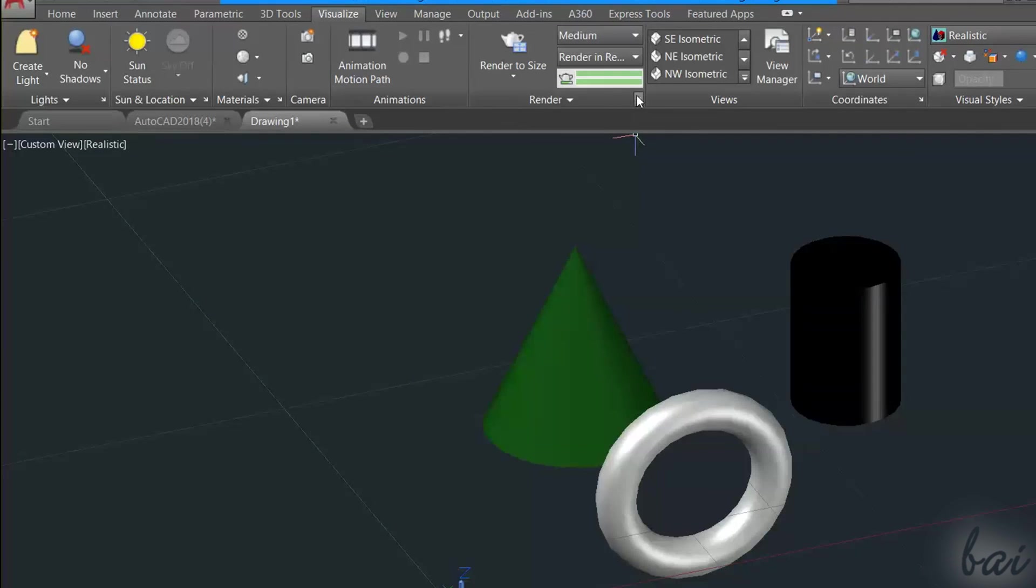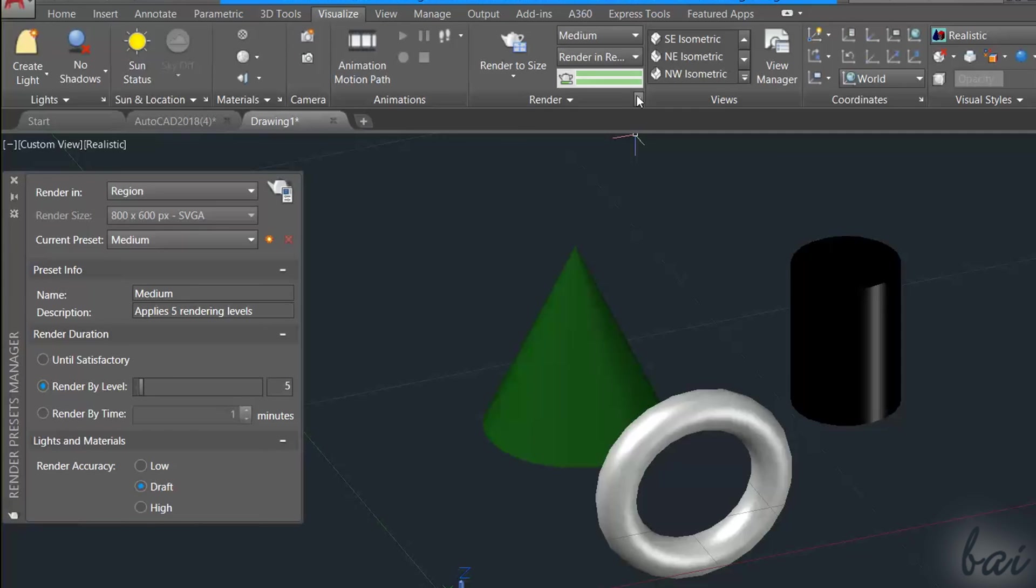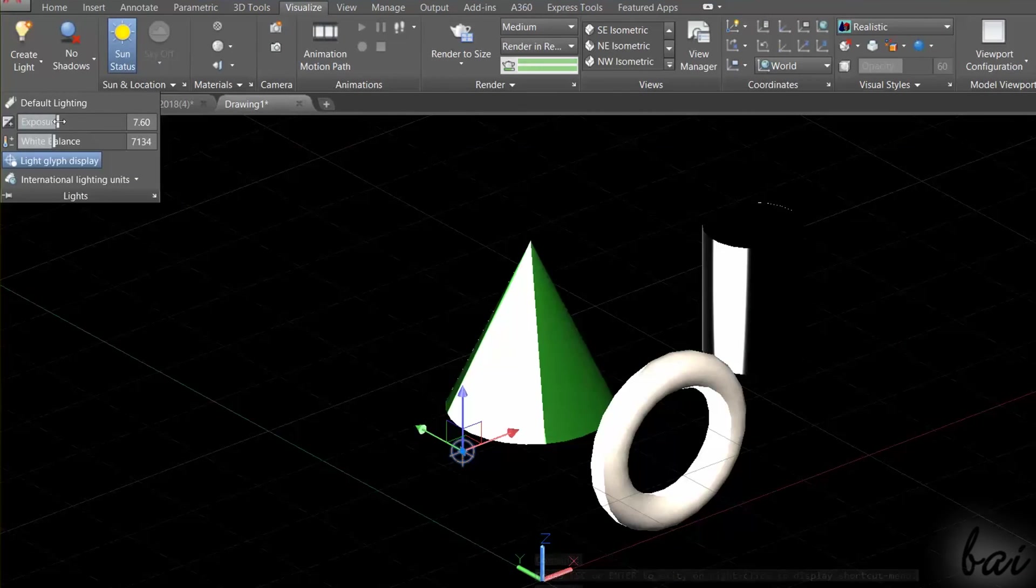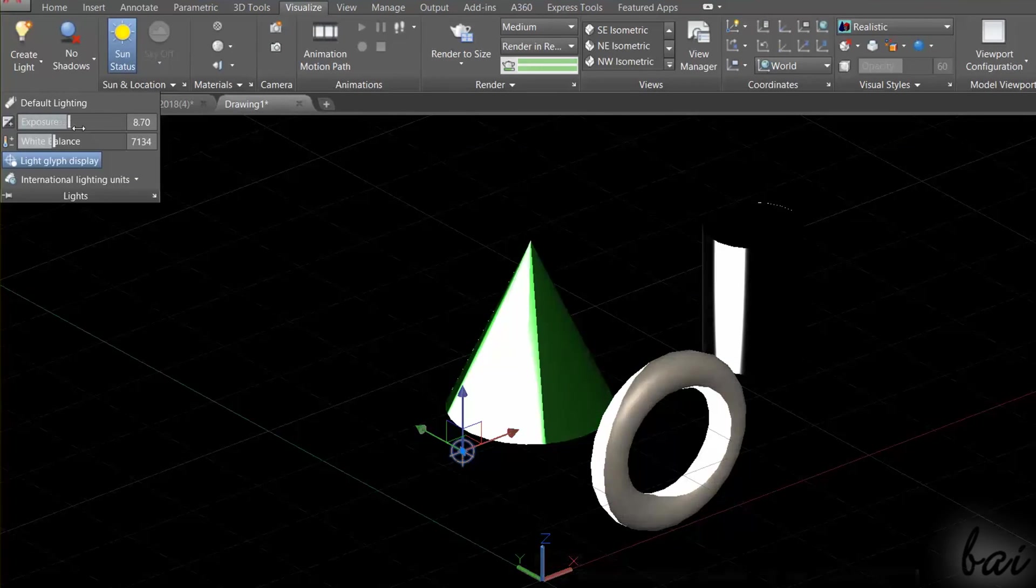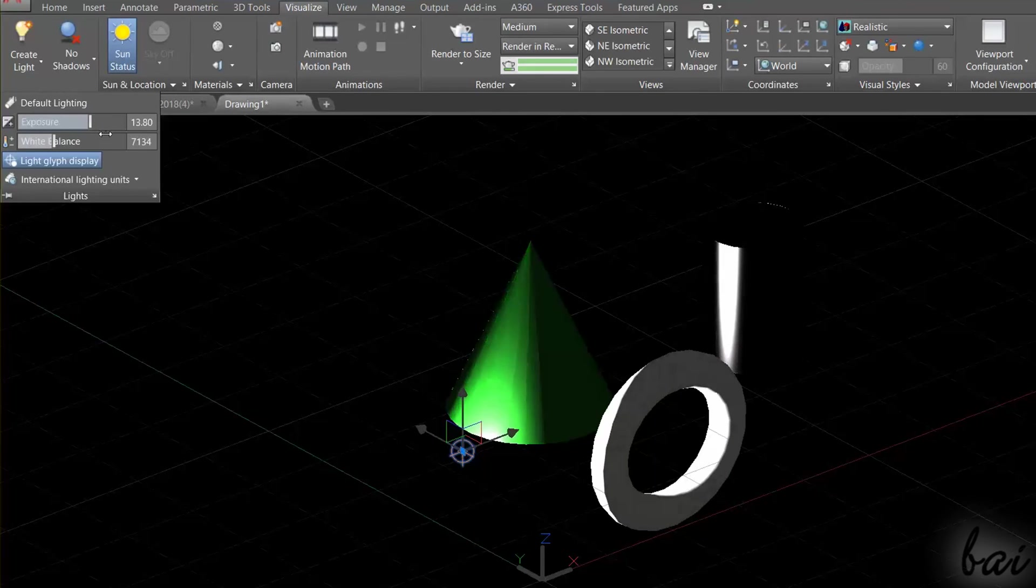For more advanced rendering options, click on Render Preset Manager. To enhance the rendering of your project, you can also add light, sky and proper environment. Let's see how to do this.